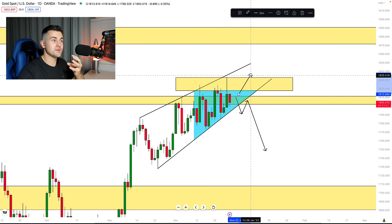Let me know in the comment section what are your expectations from gold in 2023. If you have any questions, always ask me in the comment section — I always reply. Also, don't miss the big Christmas sale on everything: 40% off on the trading academy, signals, course, and one-on-one coaching. Please like this video and subscribe to my YouTube channel. Let me know in the comment section if you want me to record a similar analysis for EUR/USD, GBP/USD, or oil. Thank you so much for watching, traders.